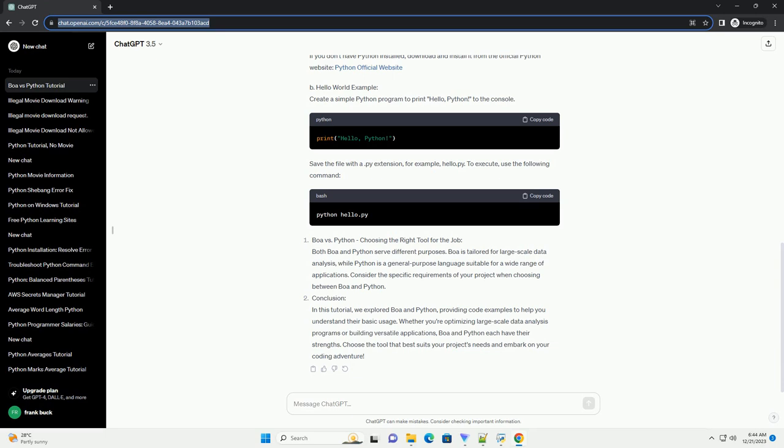Boa vs Python: choosing the right tool for the job. Both Boa and Python serve different purposes. Boa is tailored for large-scale data analysis, while Python is a general-purpose language suitable for a wide range of applications. Consider the specific requirements of your project when choosing between Boa and Python.